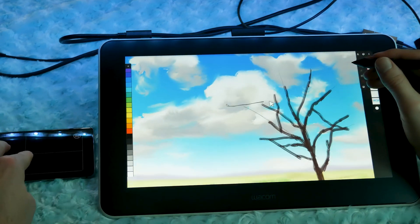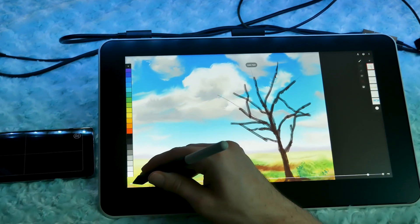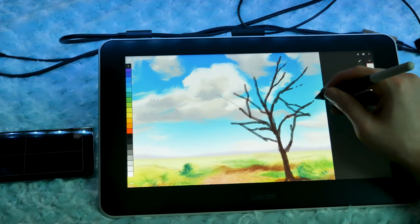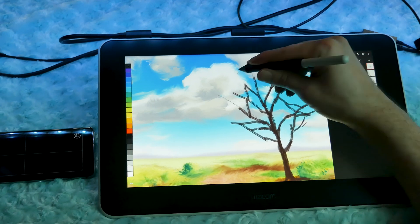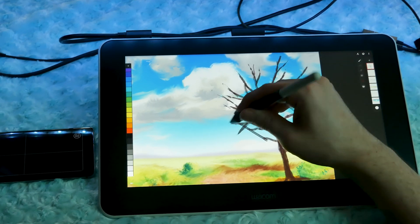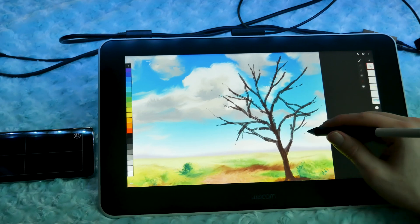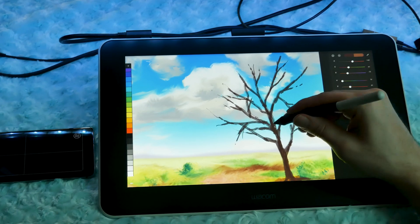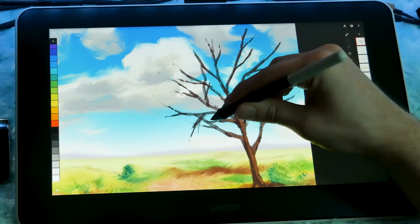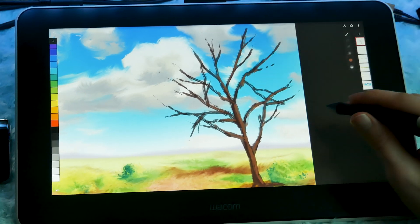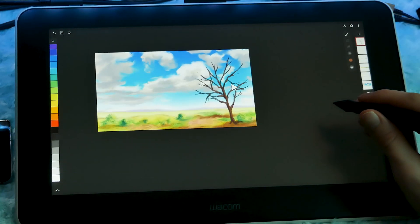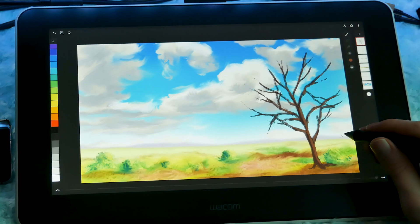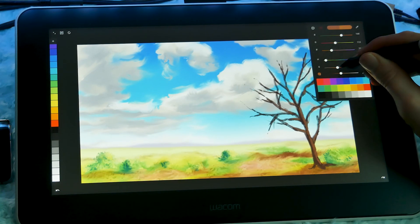I also want to mention that you can use the Wacom One between a phone and a desktop. Just export your artwork as a cross-compatible format like Photoshop PSD, or a proprietary format for the apps that offer both a mobile and desktop version. Then you can connect the Wacom One to your desktop or laptop and import the artwork to work on.